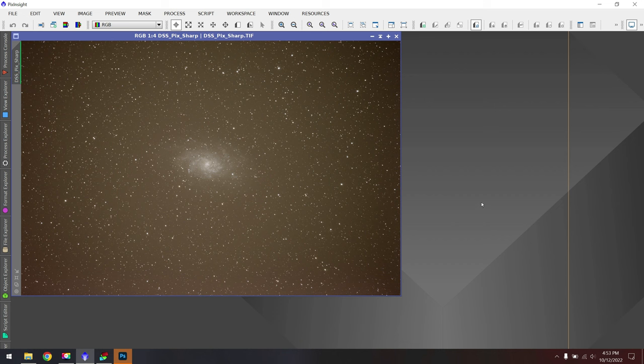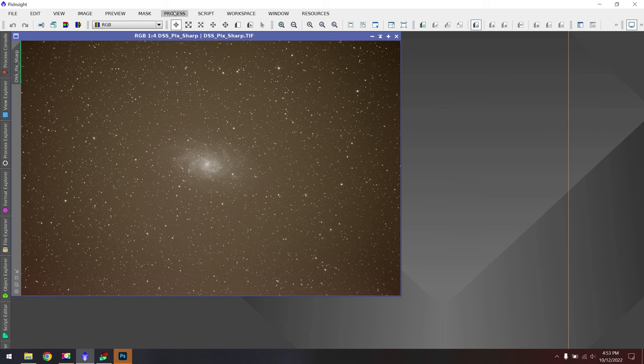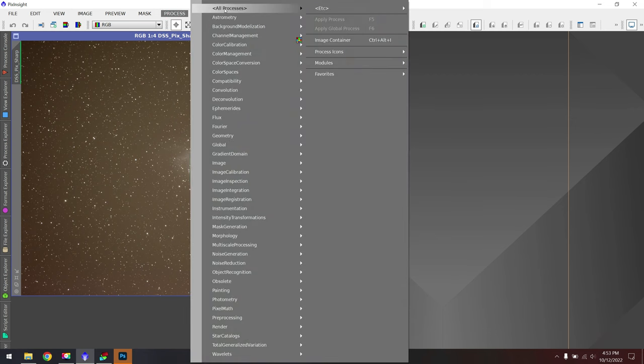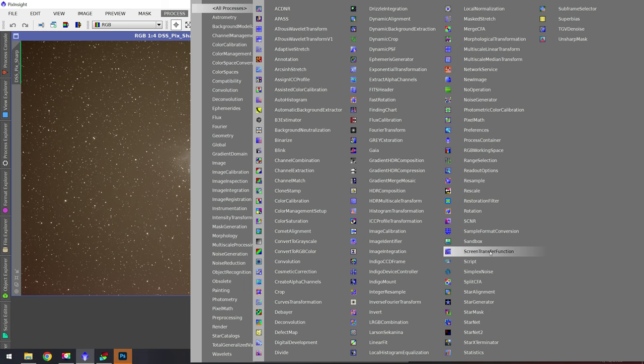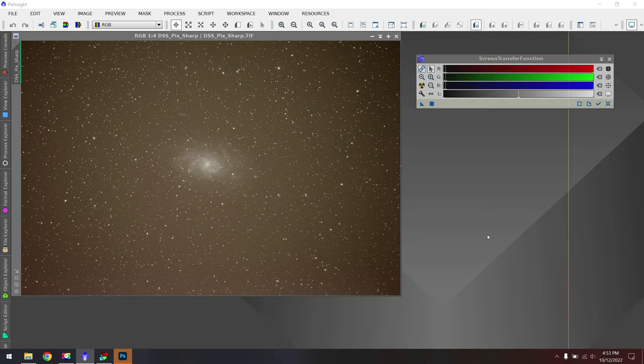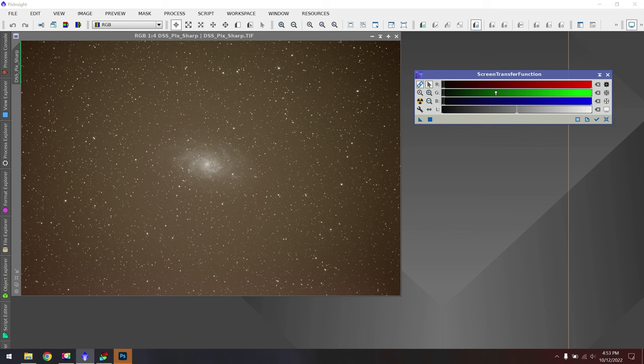The next part of our workflow in Photoshop would have been to fix the color cast, which has this nasty brown color. Again, I can do that very easily here in PixInsight by going up to Process, All Processes, and then we're going to look for Screen Transfer Function. When we click on Screen Transfer Function, you should see this little red, green, and blue window here.